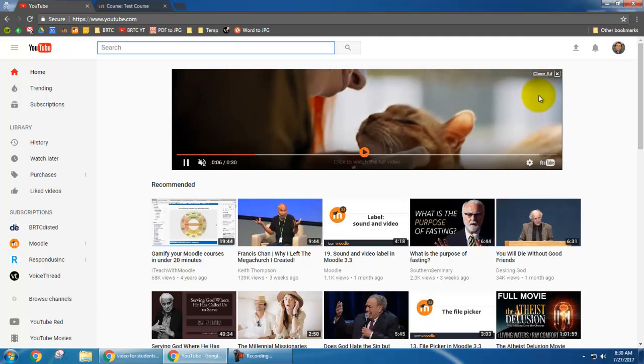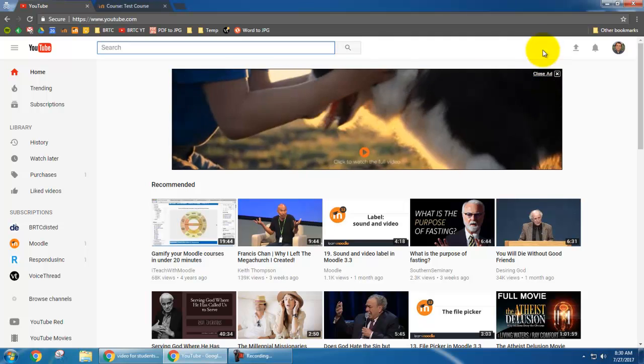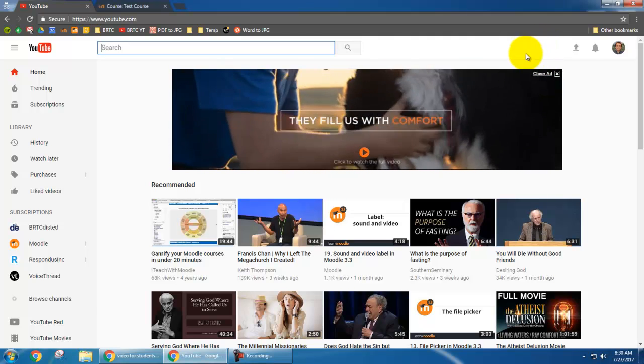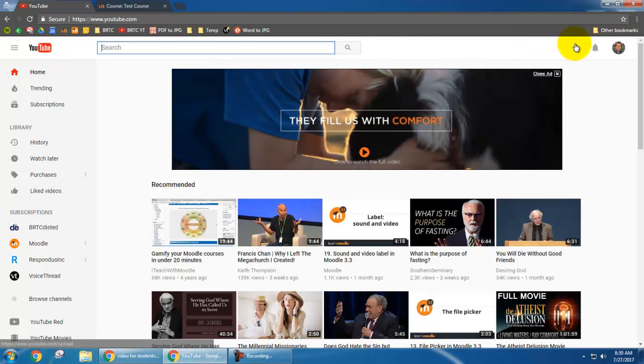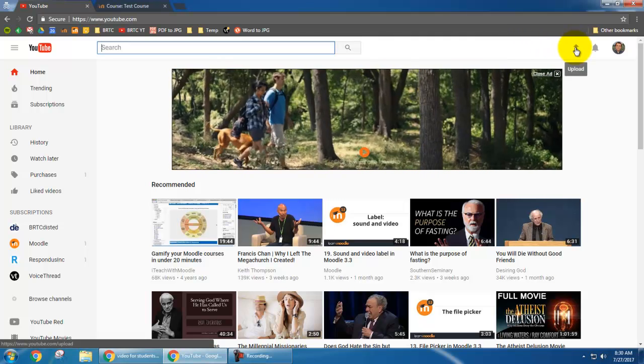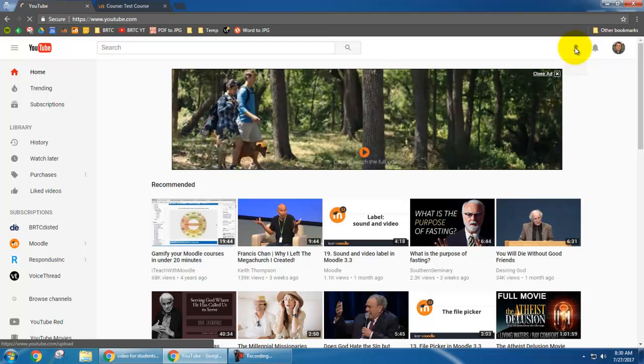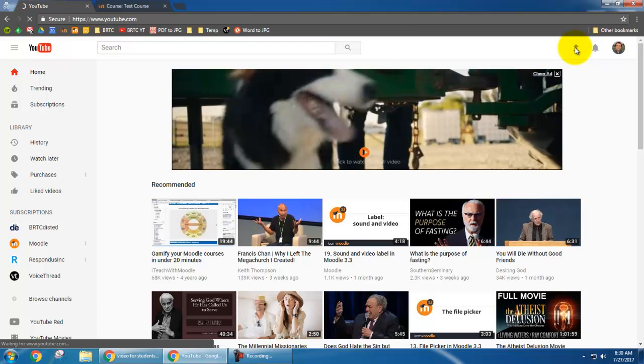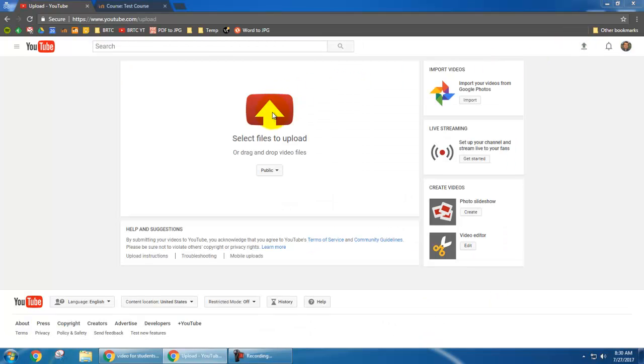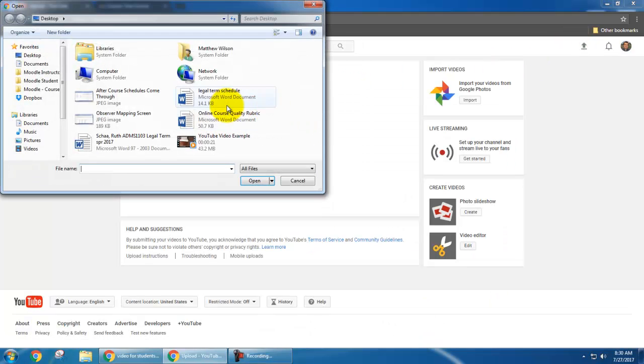Now I'm going to upload my video. I've already got it on my computer. I'm going to click this arrow. I'm going to navigate to my file which is right here on the desktop.